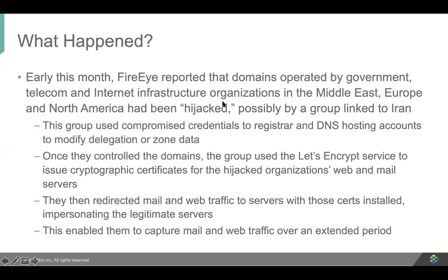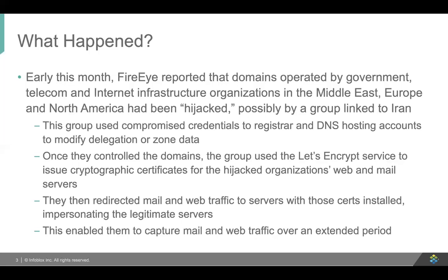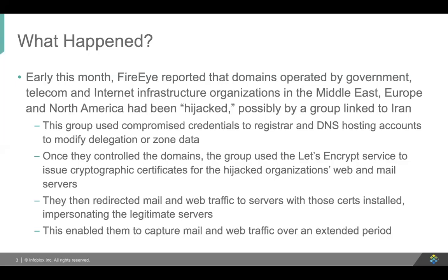So we're going to start by talking about what happened, what motivated the emergency directive, and we are also going to talk about how the folks, the bad guys in question, got their legitimate TLS certificates, and then we'll talk about complying with the directive from DHS. Finally, we'll do a demo of a few features within Infoblox's products that might be able to help you both detect this sort of a compromise and also protect against it. But let's talk first about what happened. So early this month, FireEye, the internet security company, reported that a number of domains operated by government, telecom, and internet infrastructure organizations across the Middle East, Europe, and North America had been hijacked.